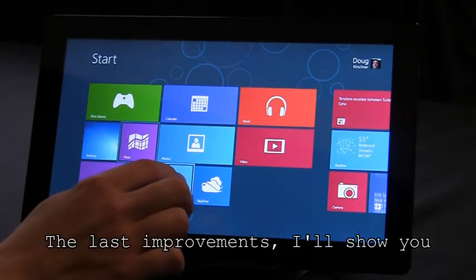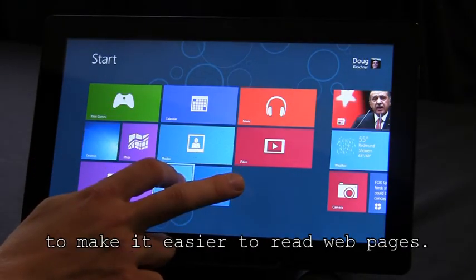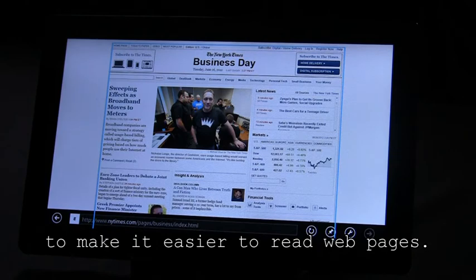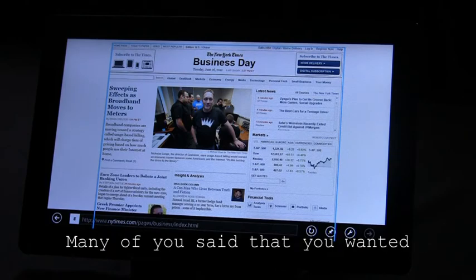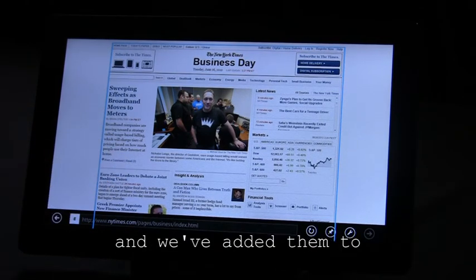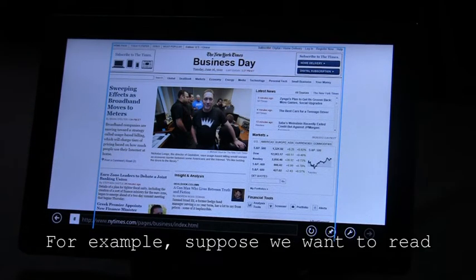The last improvements I'll show you today are the commands we've added to make it easier to read web pages. Many of you said that you wanted more commands for reading web pages, and we've added them to the release preview.